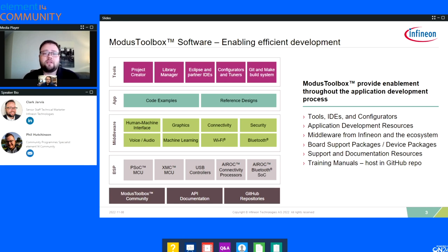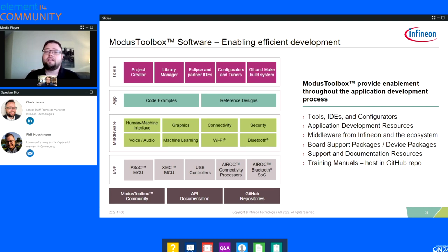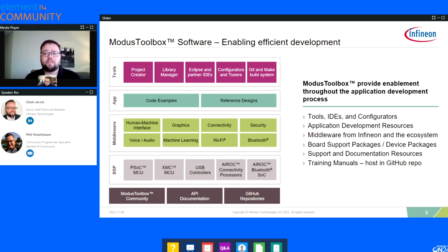Lots of application code examples and reference designs you can use to start your application or as educational tools to understand how a particular peripheral works and how to use the APIs available. Then the tools that make it all come together cohesively — Project Creator, Library Manager, the actual Eclipse IDE itself as well as other partner IDEs. Configurators and tuners, and at the heart of what Modus Toolbox is, a make-based build system that can be used to do all the compilation and bring everything together.